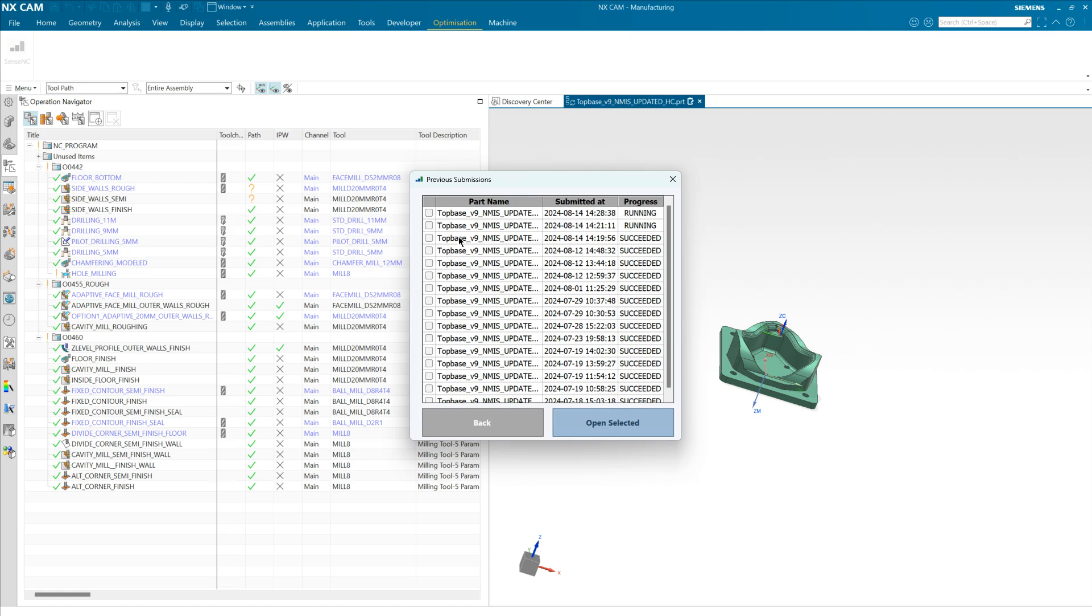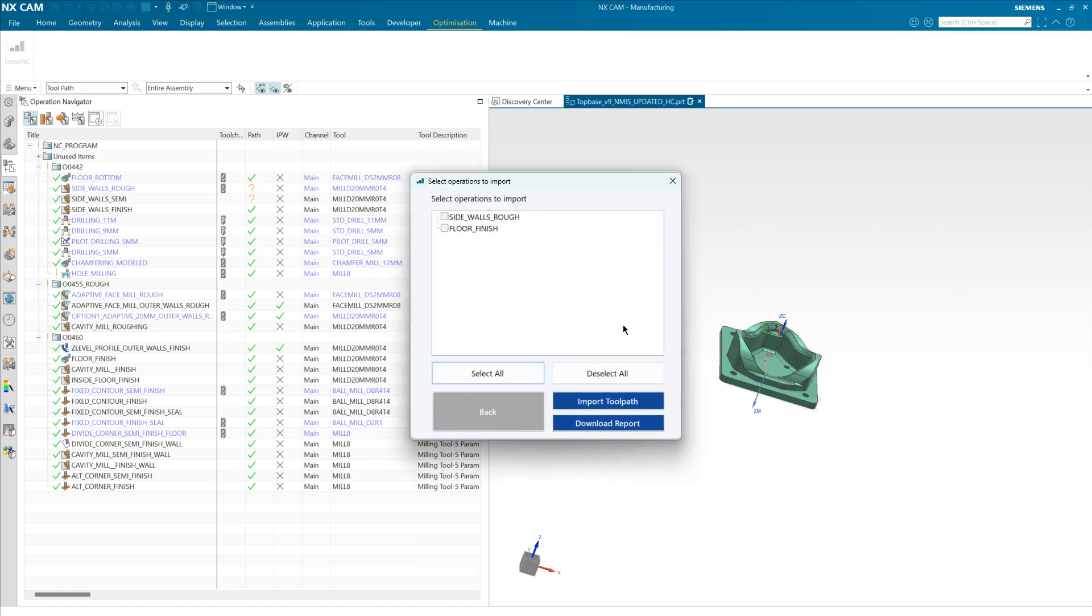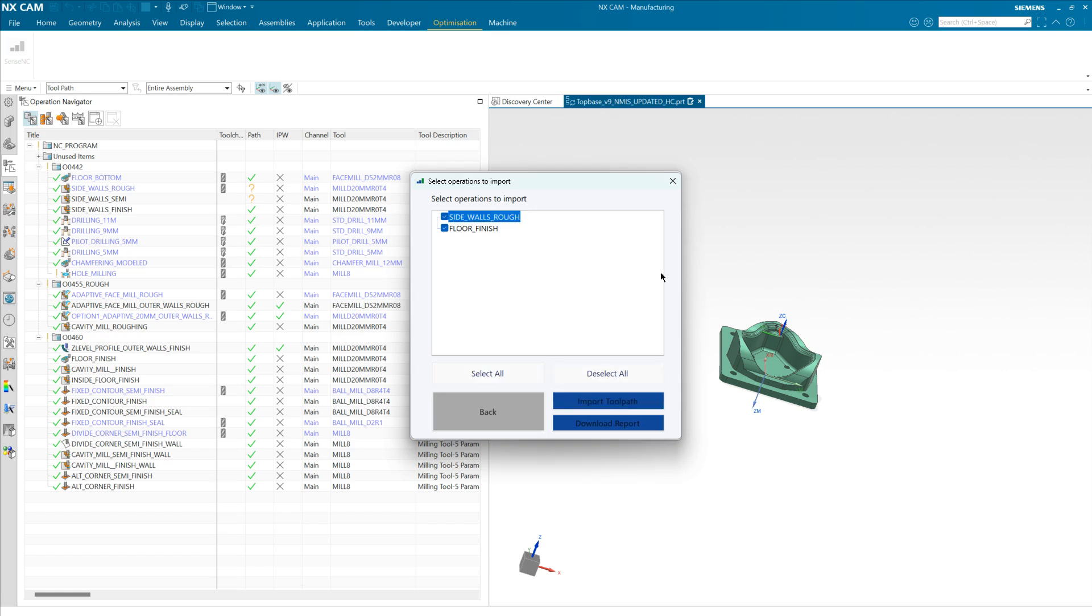So if we go to one submitted earlier and it's now succeeded, you're presented with the options to import either some of the toolpaths or all of the toolpaths. It's as easy as making your selection and then selecting import.